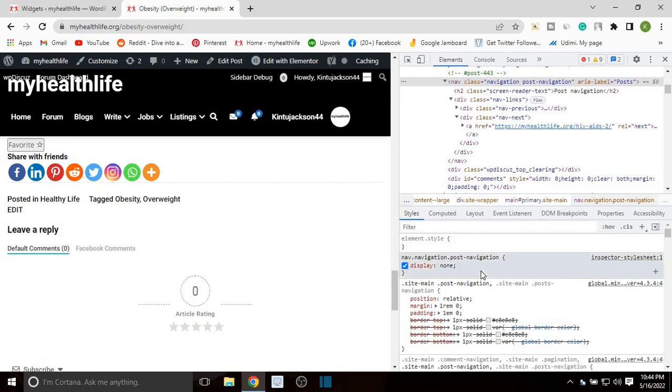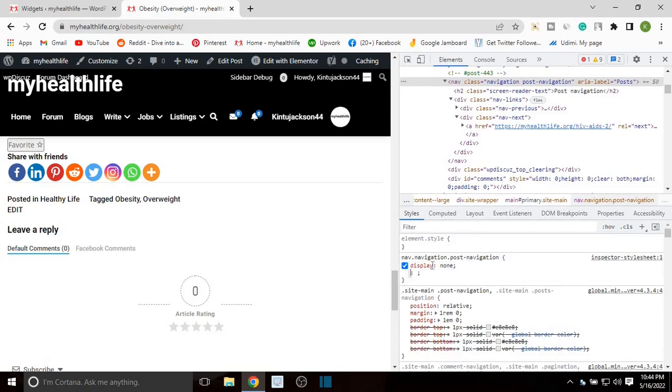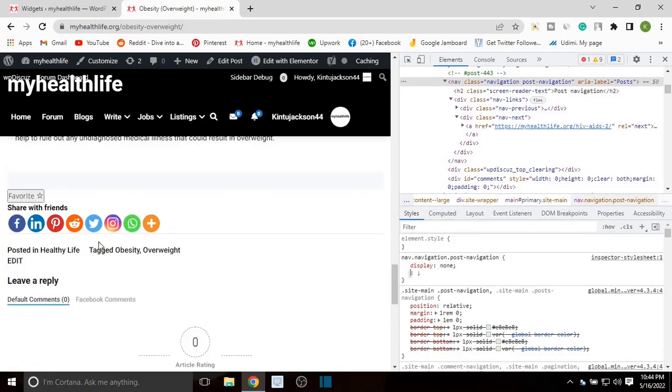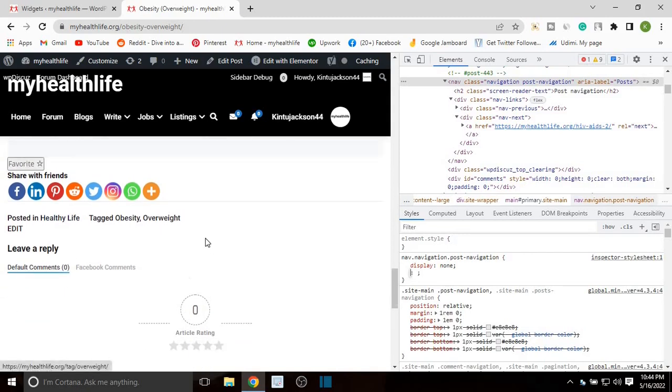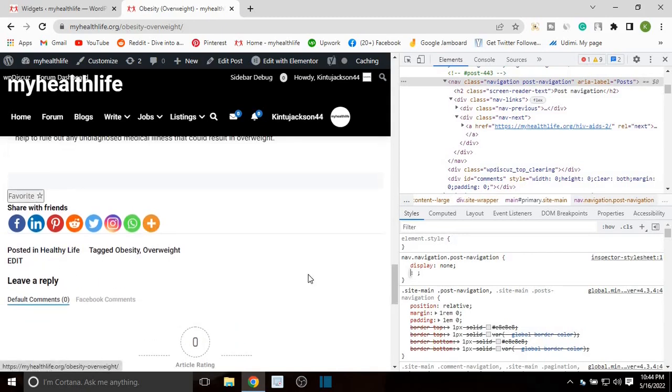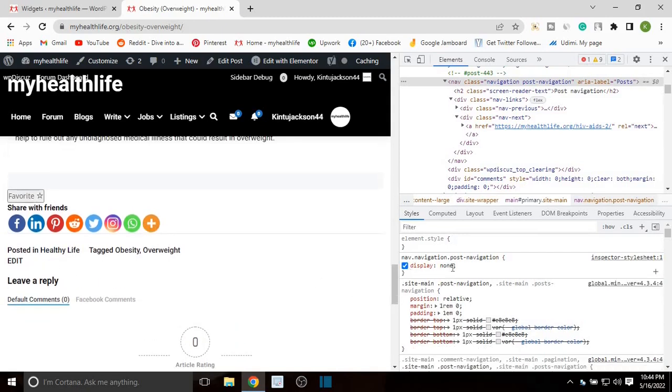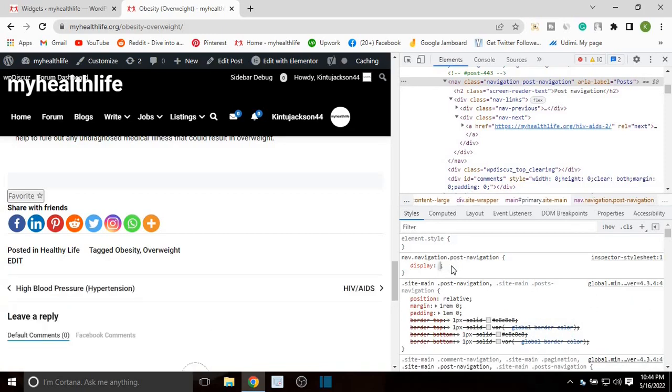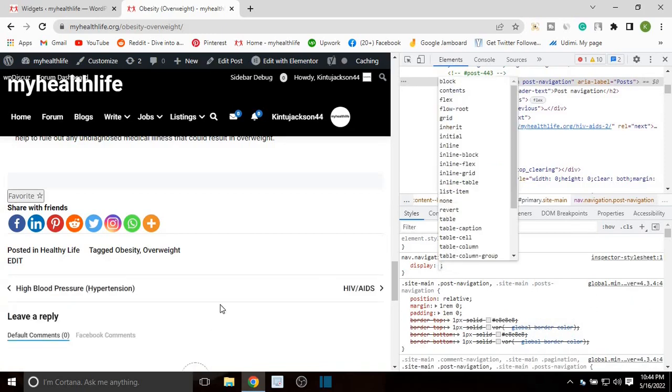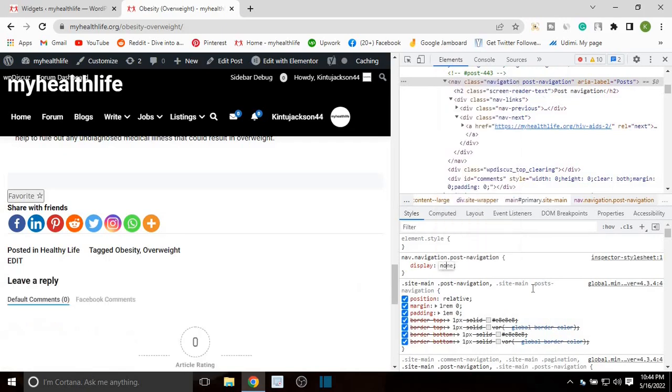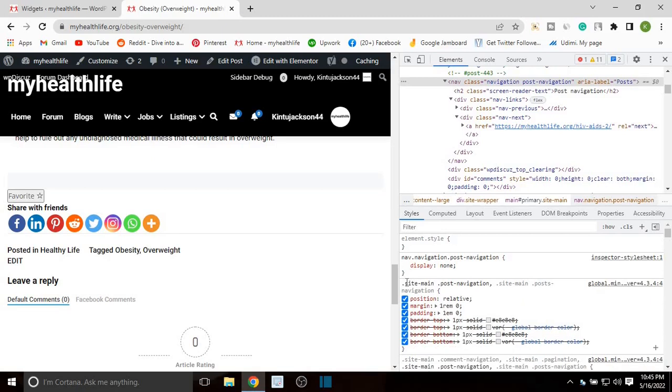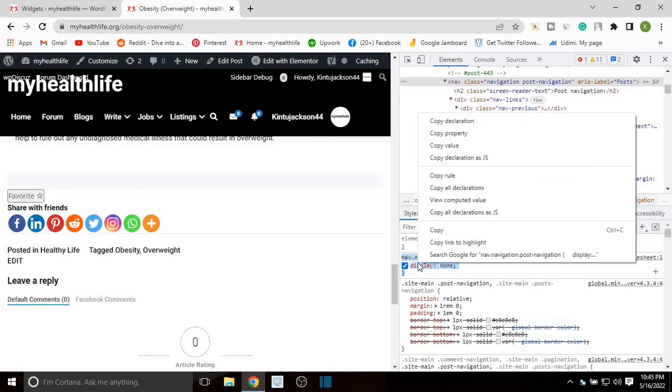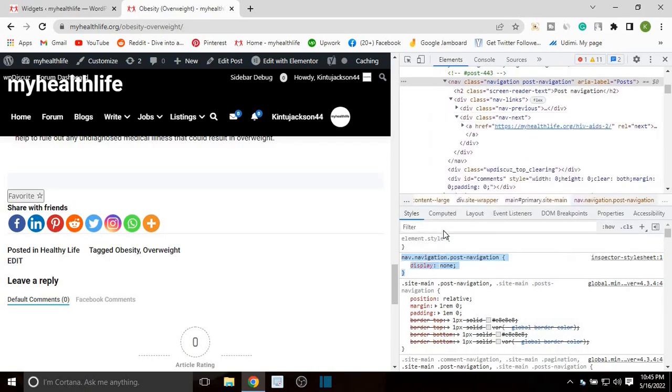Type none. You see when none is there, this section right here disappears. If I delete none, you can see this section reappears again. So again put none, you can see it has disappeared. Now you want to select and highlight this section and copy it.